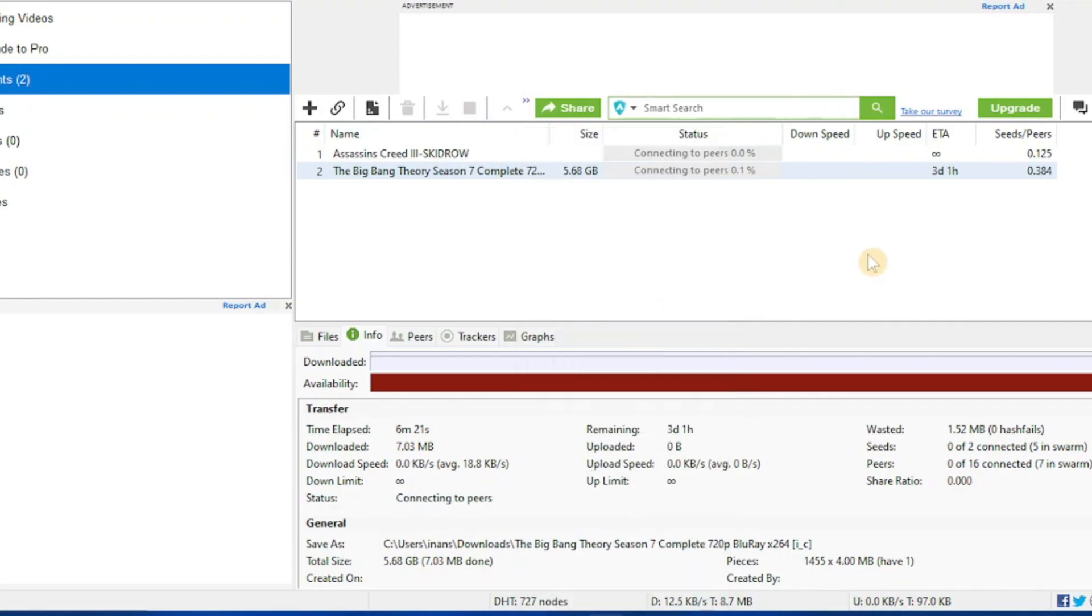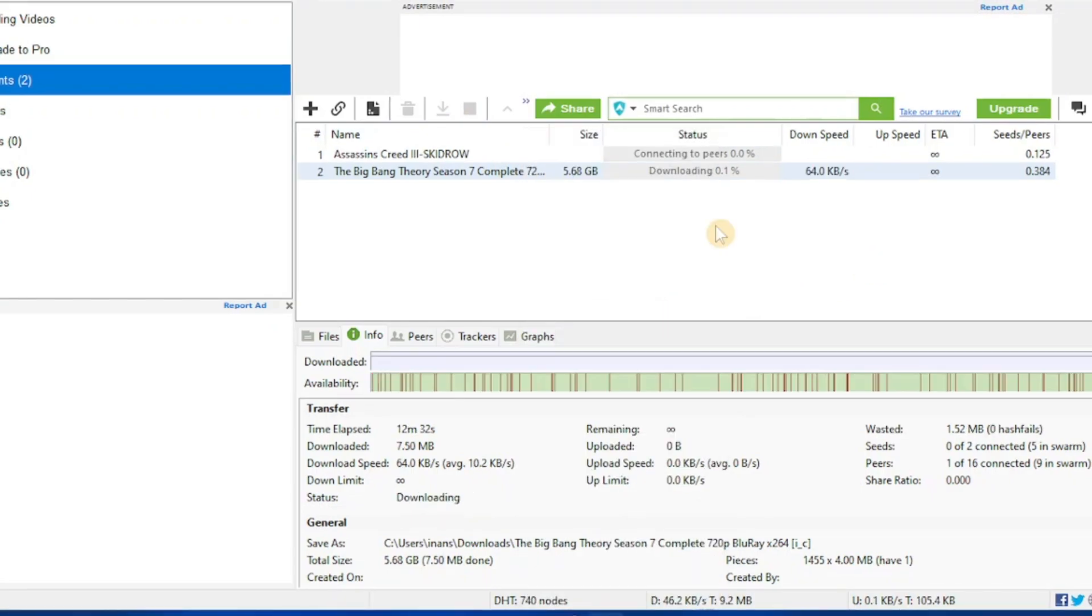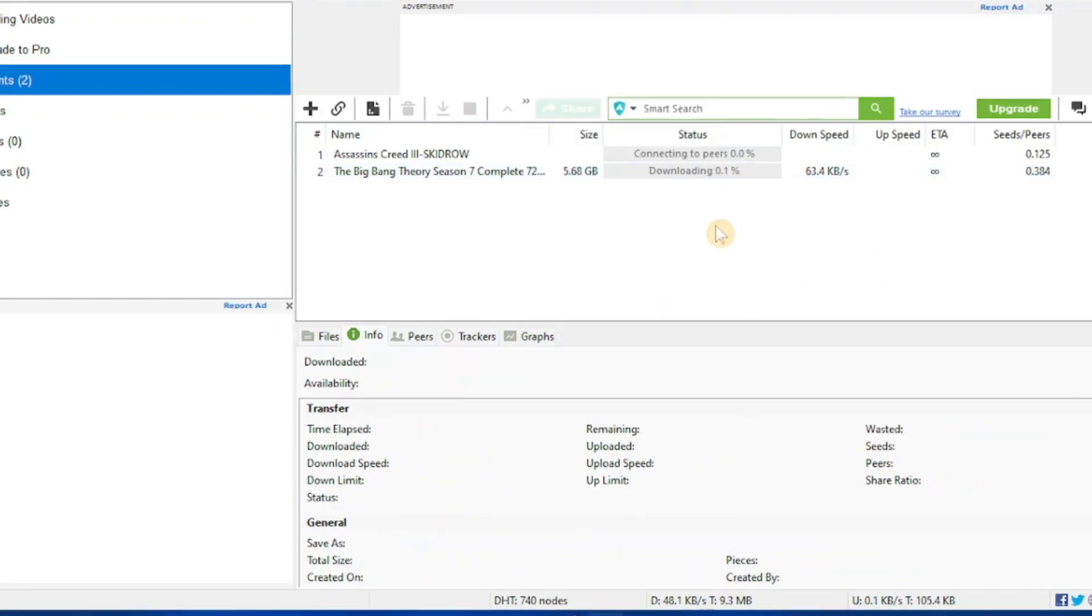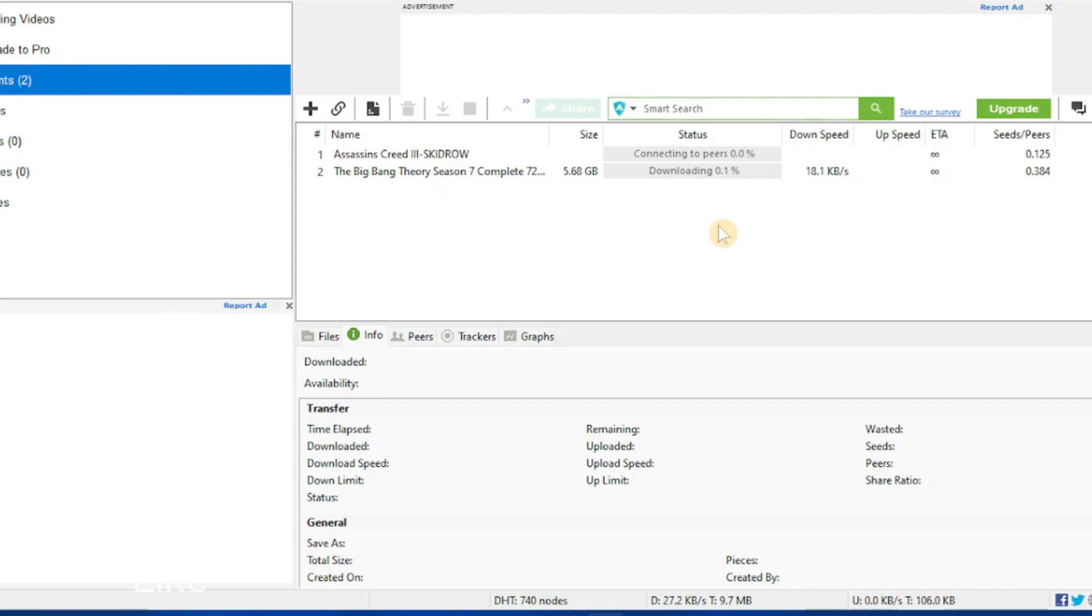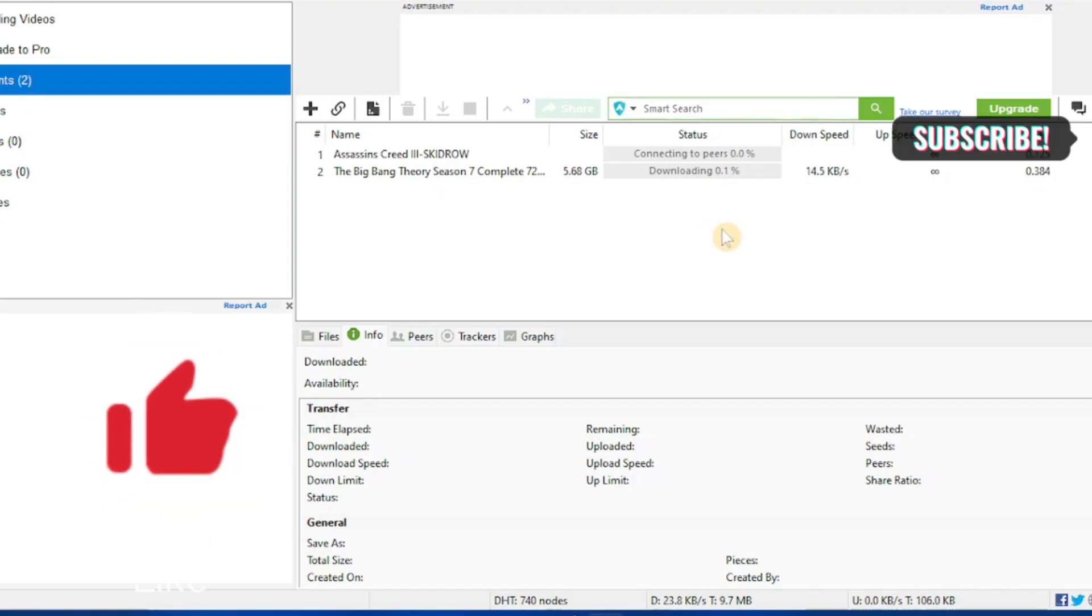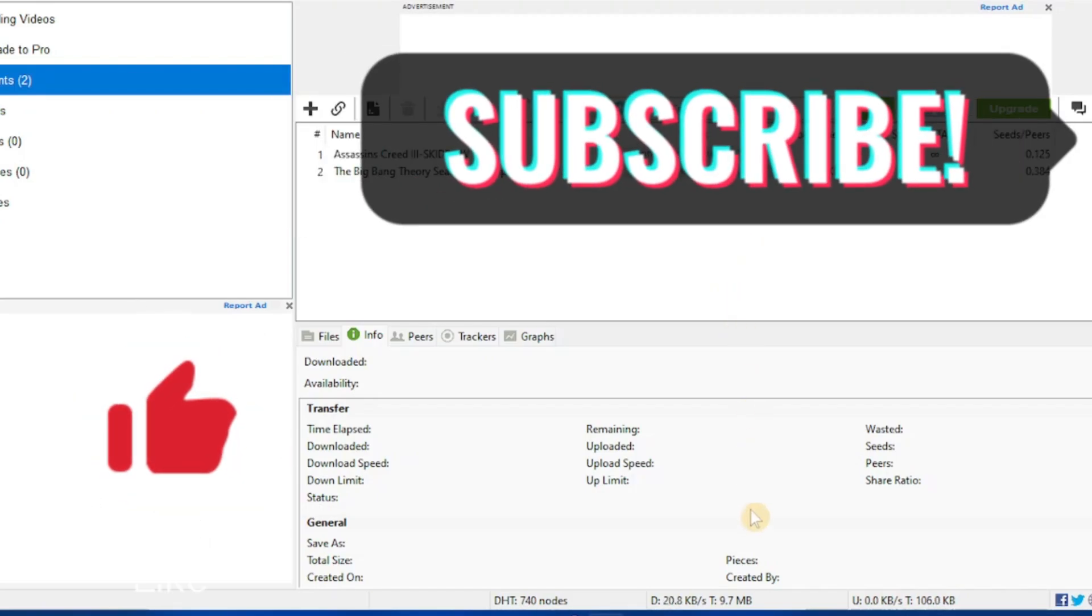Now my connection speed is not very fast, so it has not increased significantly. However, your connection speed should increase significantly after following these steps. So if your connection speed is increased and you found this video helpful, then please do leave a thumbs up and subscribe to our channel for more helpful videos like these.